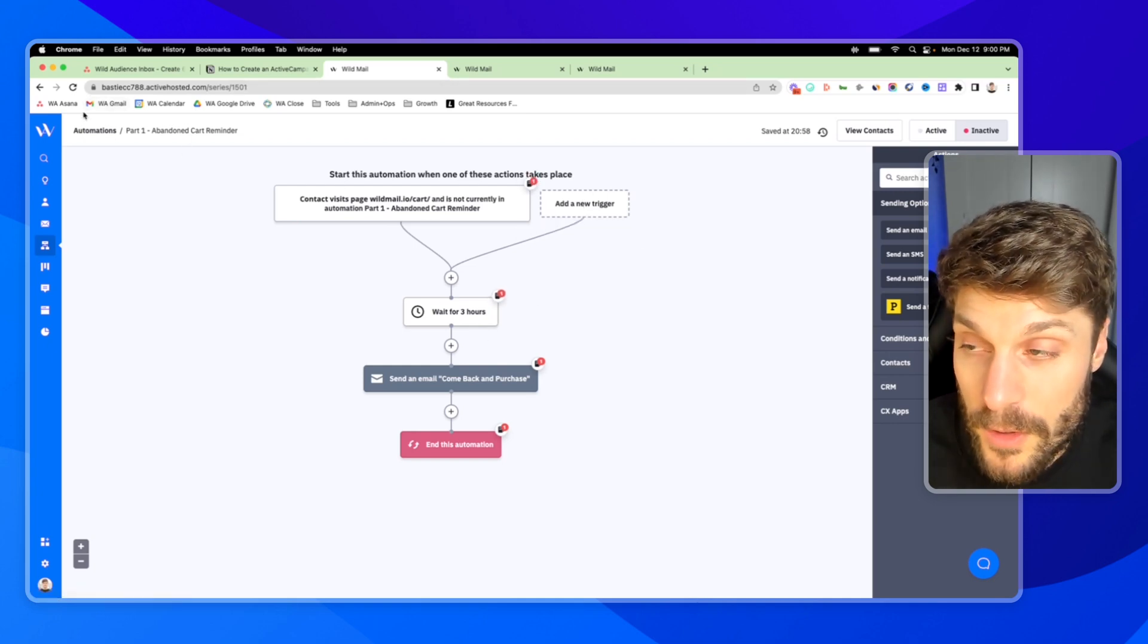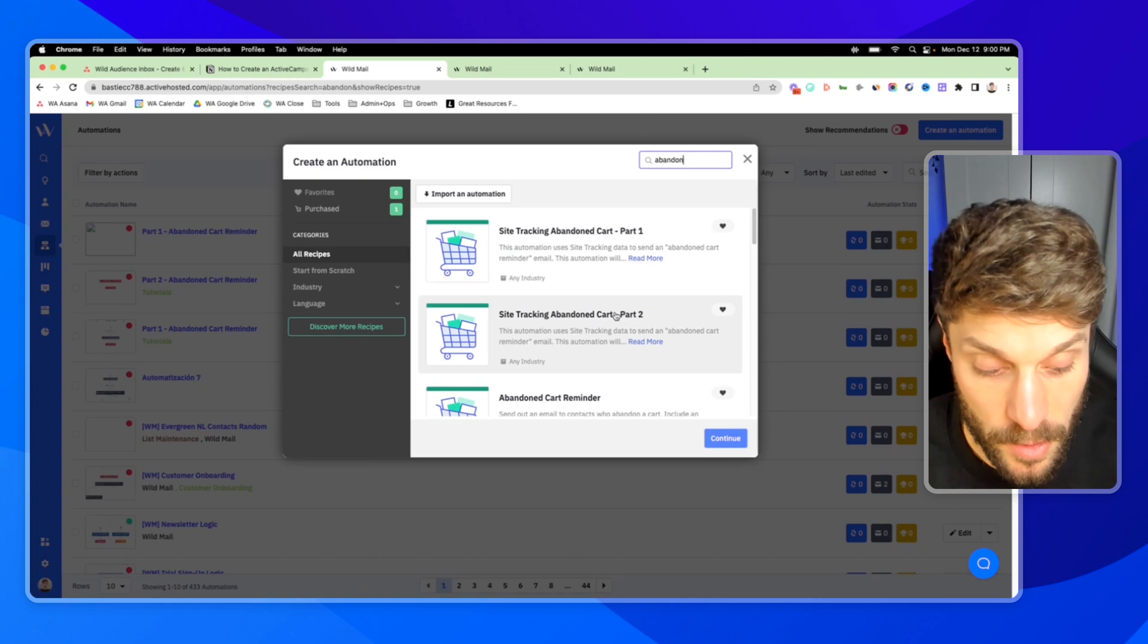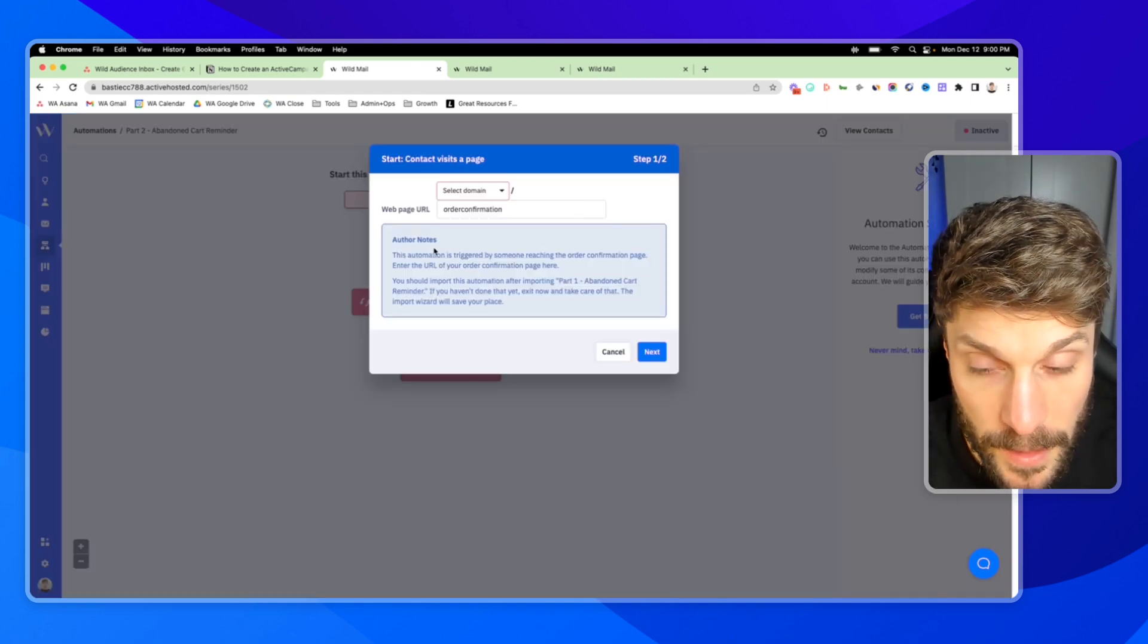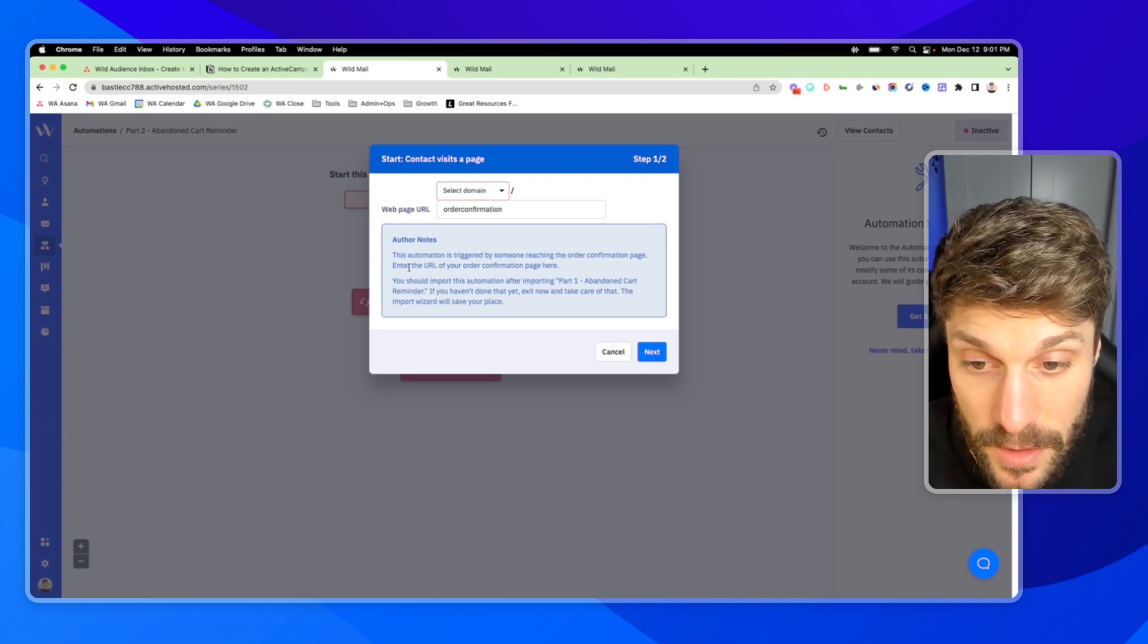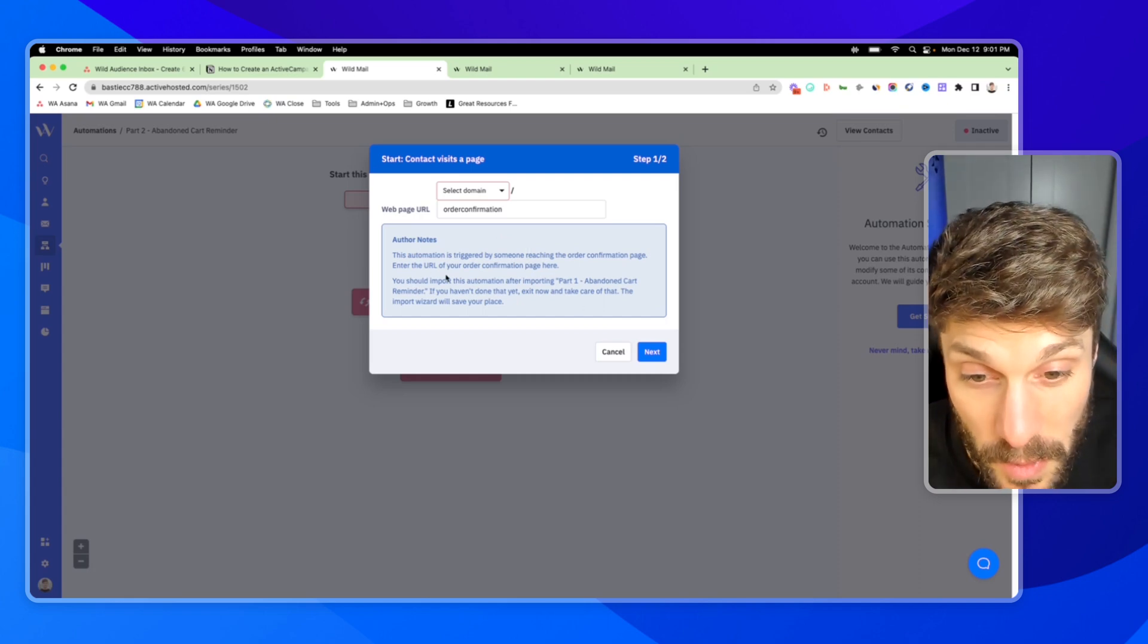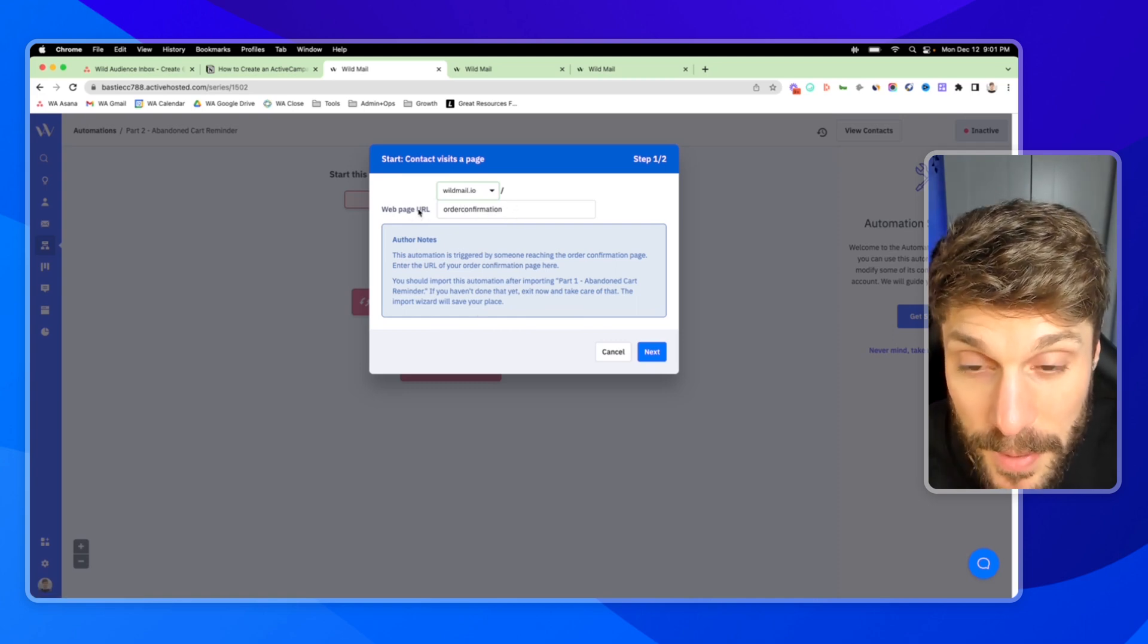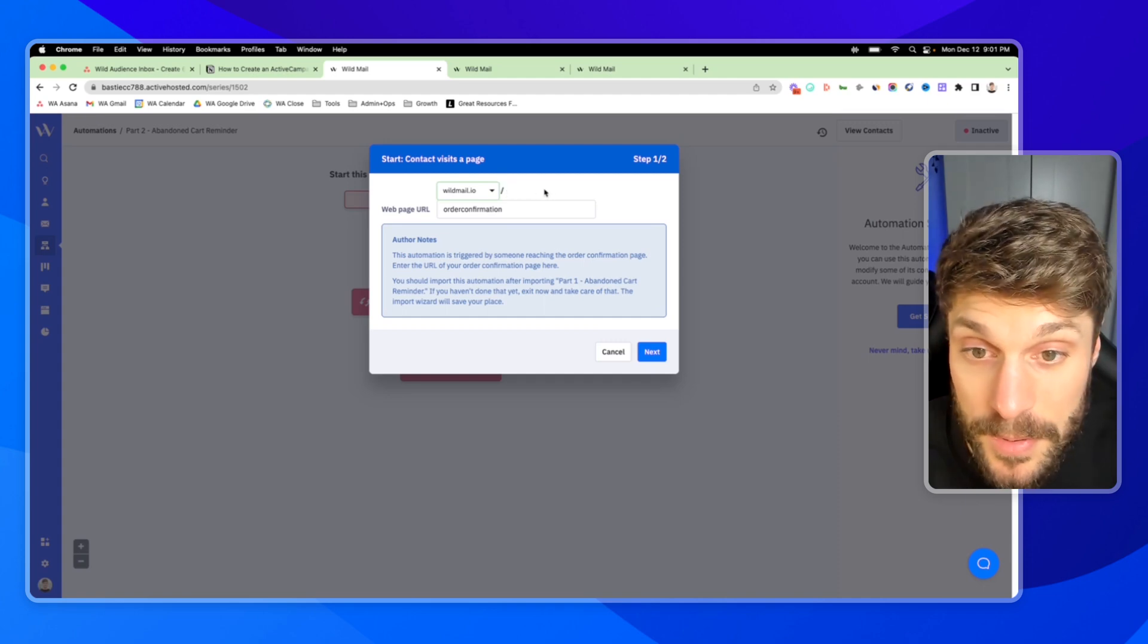And then for part two, we're going to go back into automations, create an automation. Site tracking abandoned cart part two. Here it is. And hit continue. And we're going to use the automation setup wizard again. And we'll go through the notes here. This automation is triggered by someone reaching the order confirmation page, and you can enter the URL of your order confirmation page here. This one is imported after importing part one, which we just went over. So I'm going to choose wildmail again, and we'll just leave it at order confirmation. But it would be whatever webpage URL marks the thank you page or order confirmation page for your business.